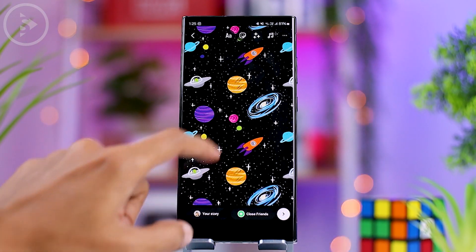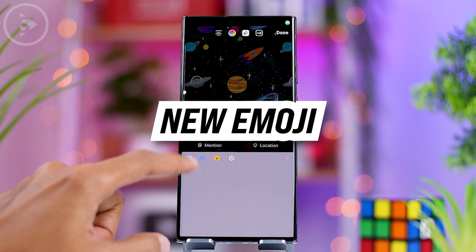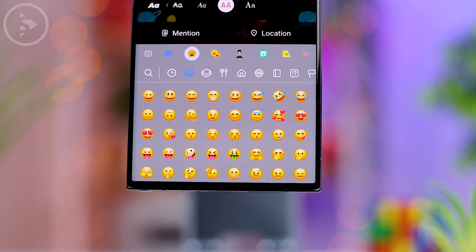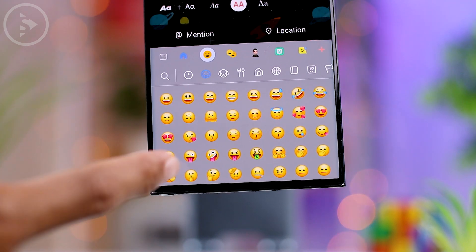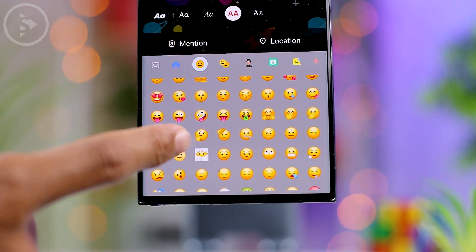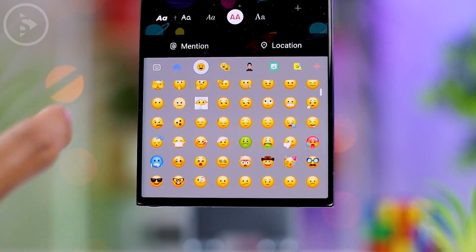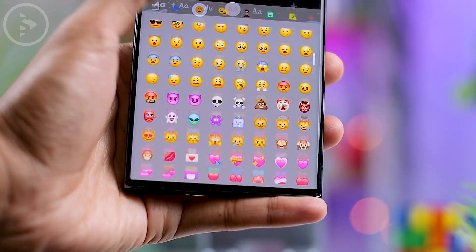In the Samsung keyboard, you will also find a new set of emojis with a fresh new appearance, which is a refreshing change from the older emoji design used in previous versions of One UI.